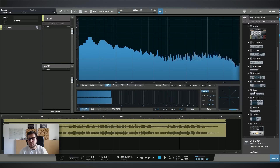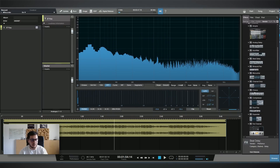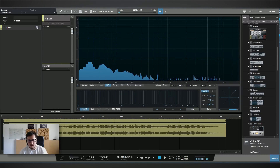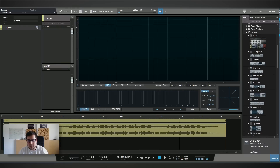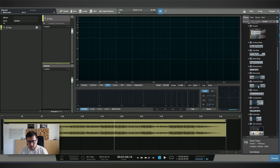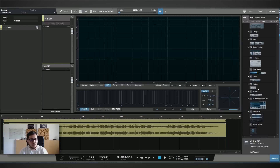So what you need for mastering: you will need an EQ, a compressor, saturation maybe, a plugin that you can manipulate the stereo information, and of course a limiter to make the track louder. Studio One has all these plugins. The first thing I want to do is correct some frequency problems that I can hear in the track.